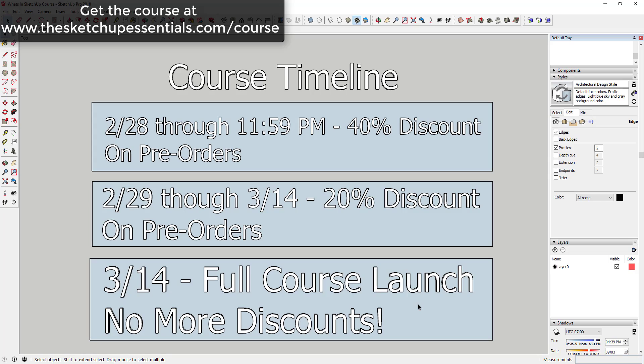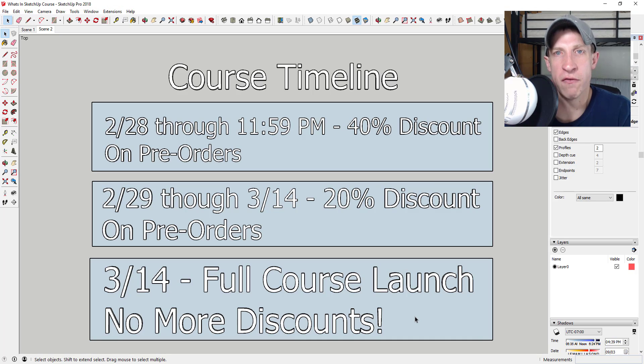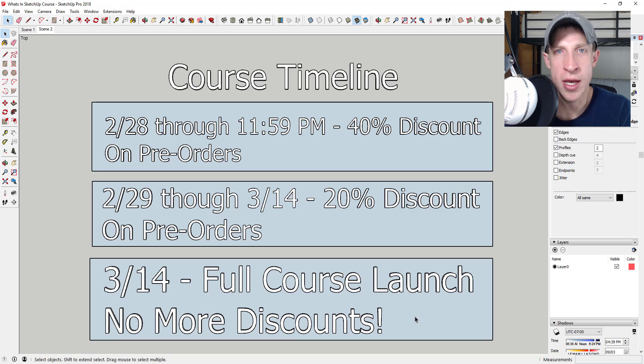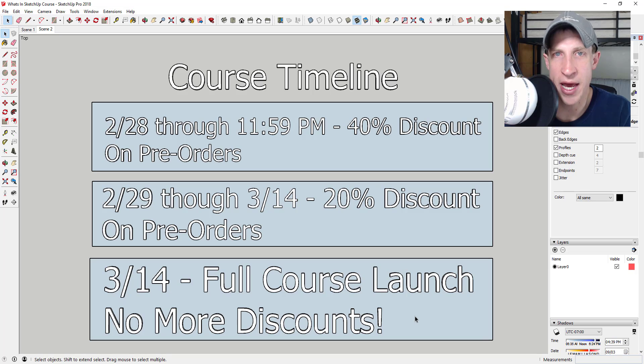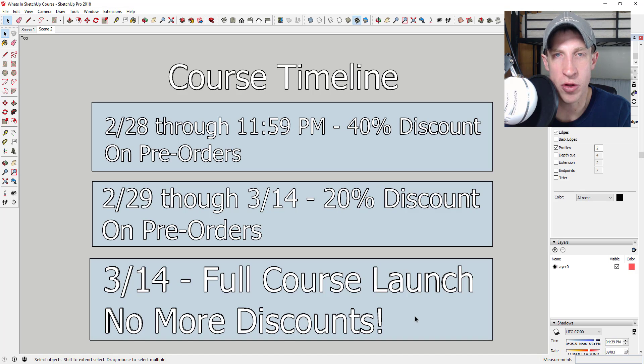This is not a course that's going to go on sale in the future. The price is going to be fixed, and depending on what happens with it, the price may go up. I'm really excited about this course. I think it's going to be something that can help a lot of people. I'm especially excited about being able to answer questions because I think having lifetime access to this information but also being able to ask questions if you get stuck is going to be really valuable and help a lot of people.